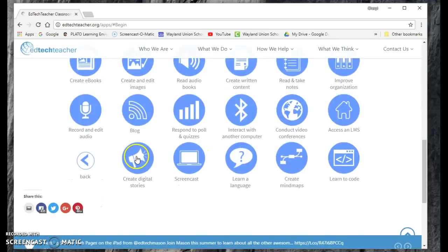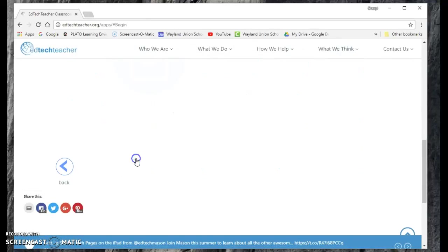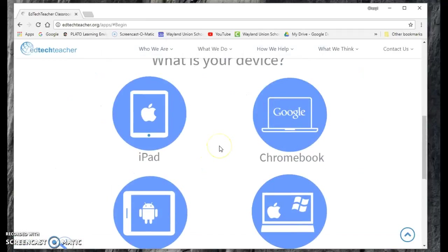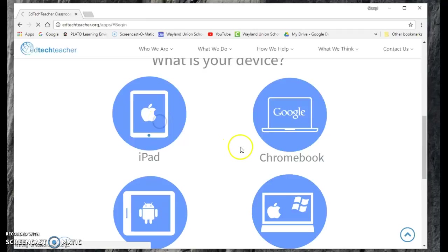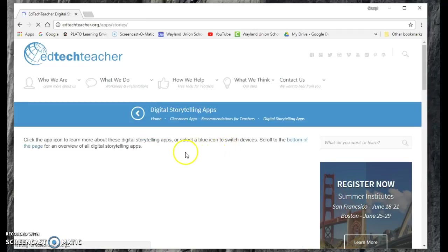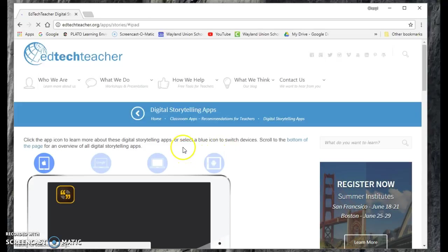Let's say I wanted to create a digital story. I can click on this, and then it allows me to select the tool, and with Wayland having iPads, I'll click on iPad. And this is going to give you a ton of choices.